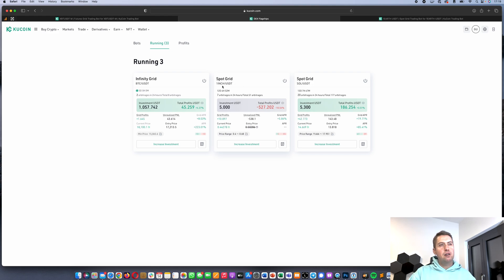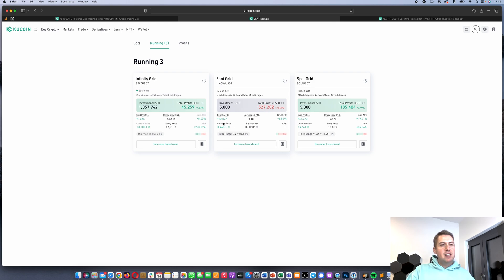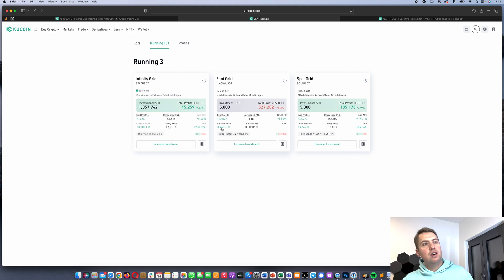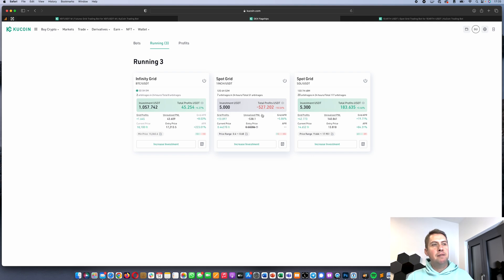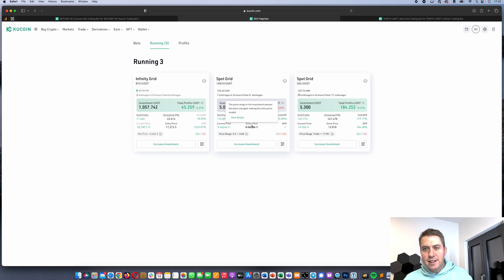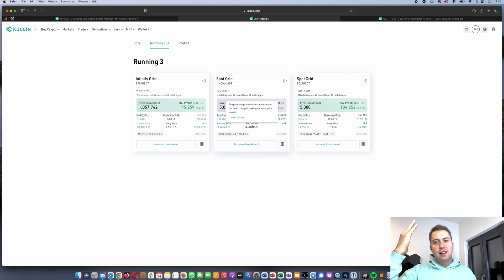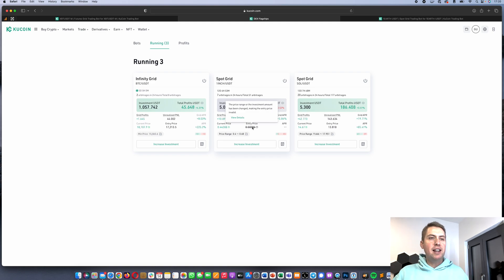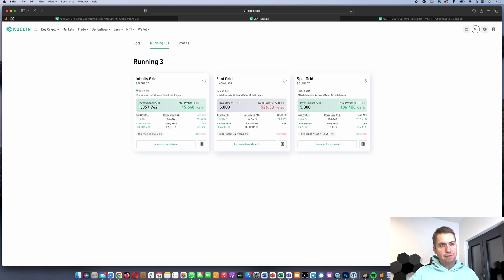My 1inch Spot Grid bot is currently at around -$500 because my entry price was around 50 cents and the current price is down to 44 cents. However, the grid itself is still profitable. Once the price recovers to my entry level, the overall profit will flip positive. You can also see how many trades the bot executed — my Solana grid bot did 20 trades in the last 24 hours, while the 1inch bot did 7 trades.